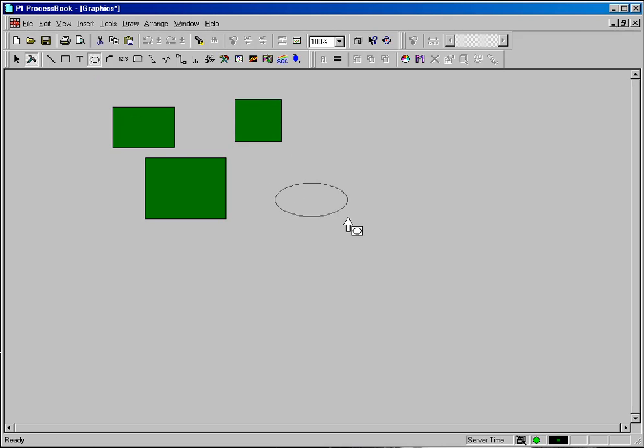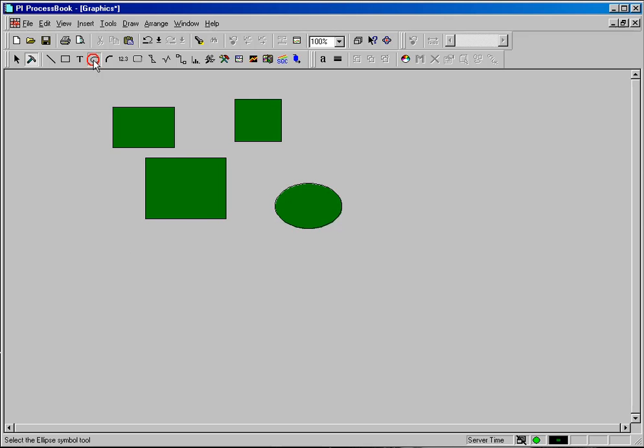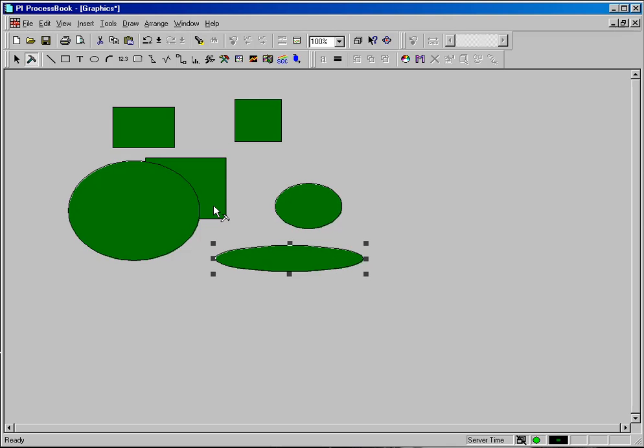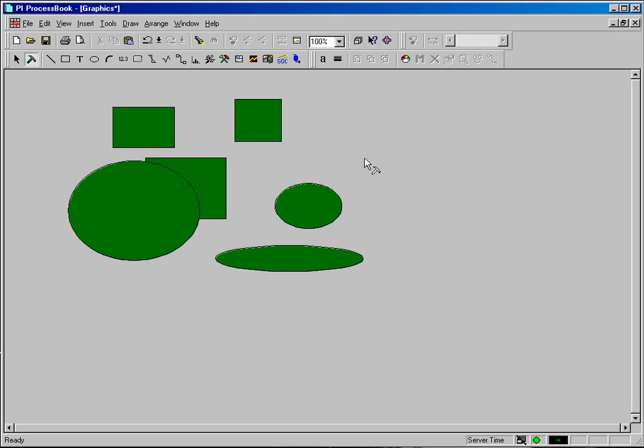Same way with circles. You can create circles of any size and orientation. You can make flat circles. Now you may notice that every time I'm drawing a circle, it's coming out as a green circle with a black outline. And this is controlled by the default color scheme for ProcessBook.